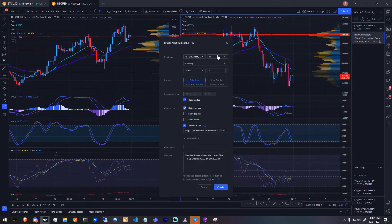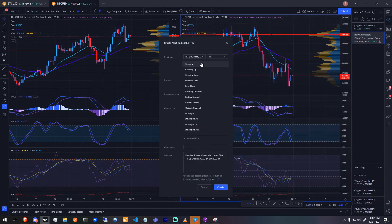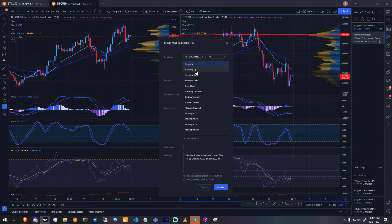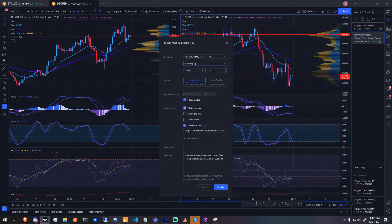From here, start by creating an alert for the signal you want to send Tradelab. Today I'll be creating a simple RSI overbought alert.